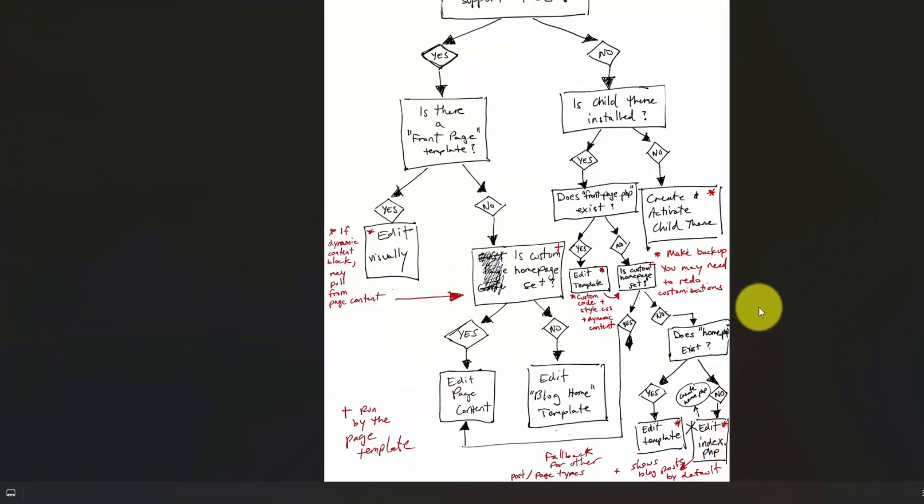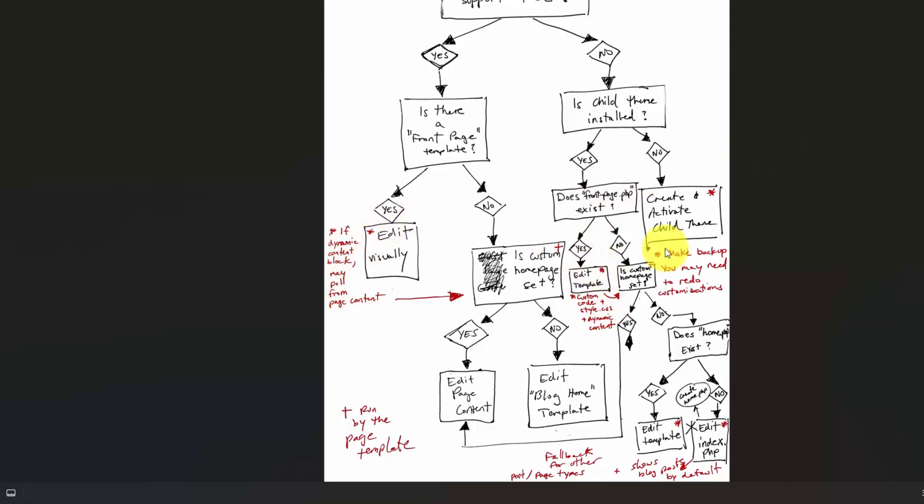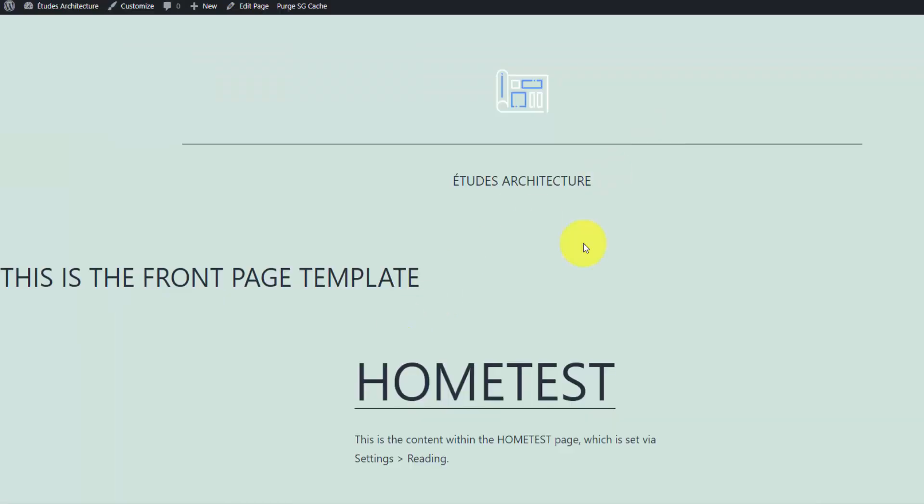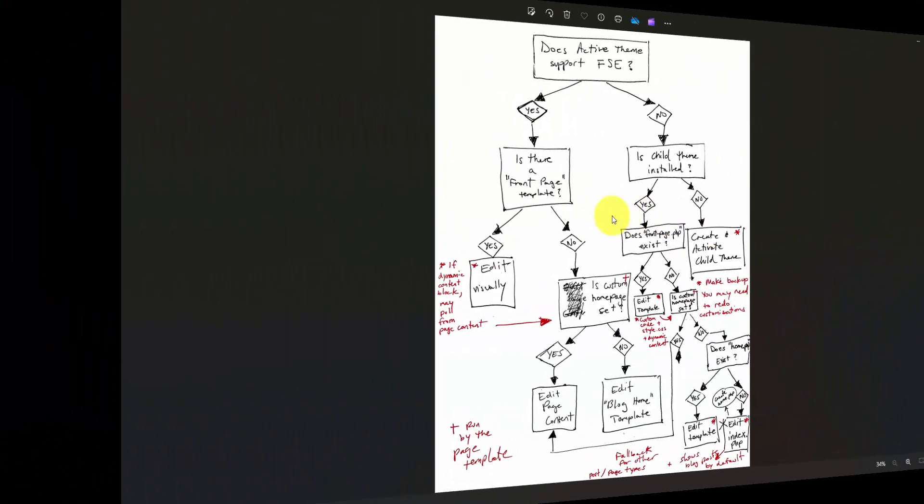As I mentioned, if we go back to that flowchart, if front.php exists, we're just going to edit the template as we just did. But this same note here applies that we dynamically have the content from that home test page because our custom homepage is also set. So these two things are integrated, which is up to you whether or not you want to do that.